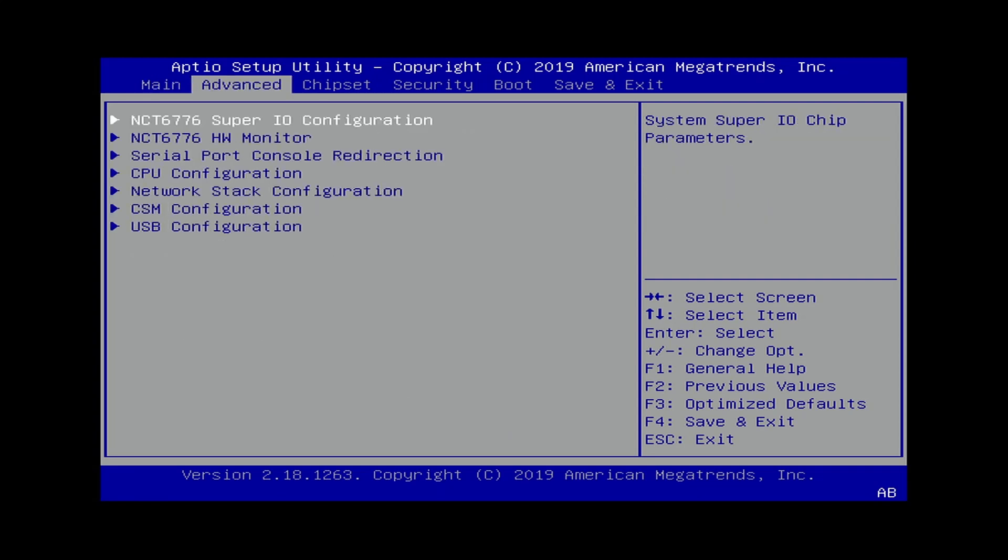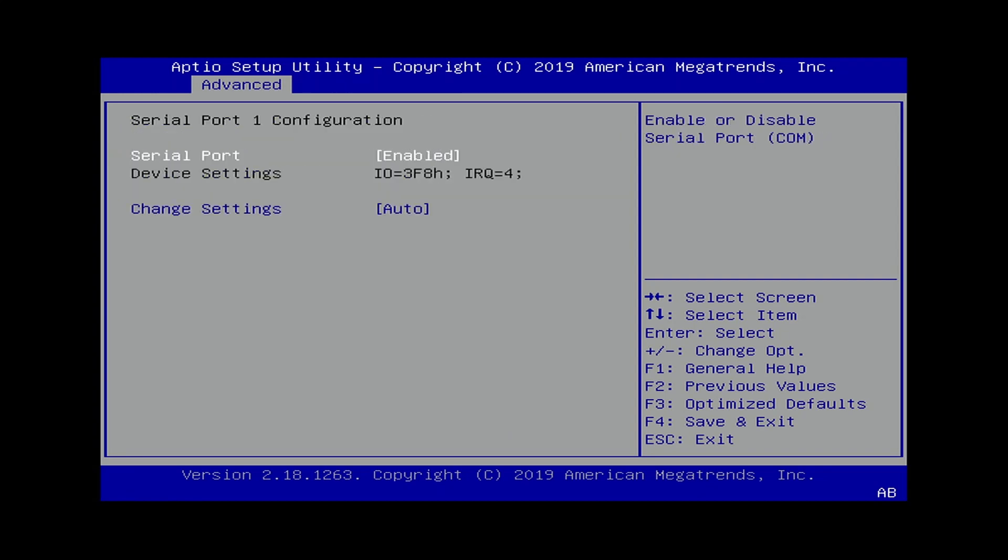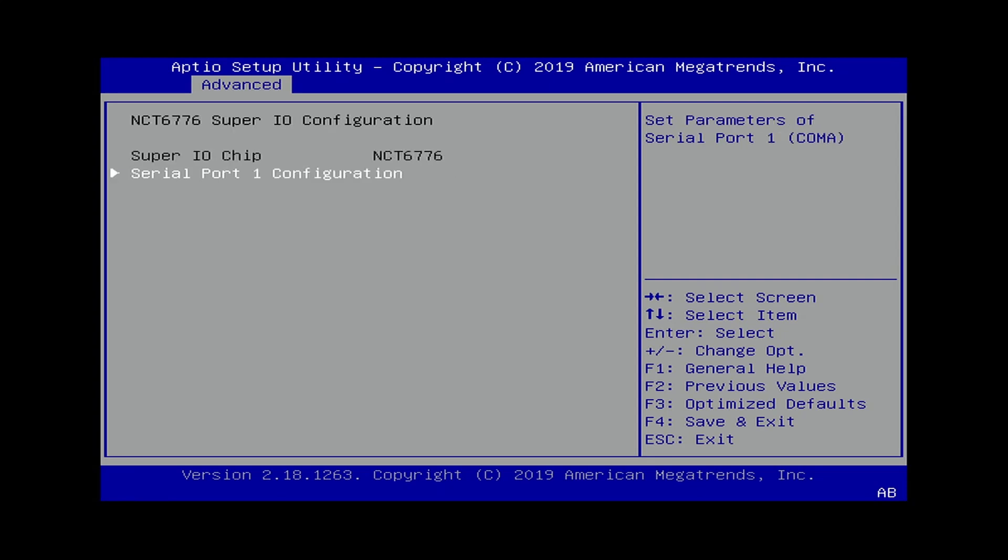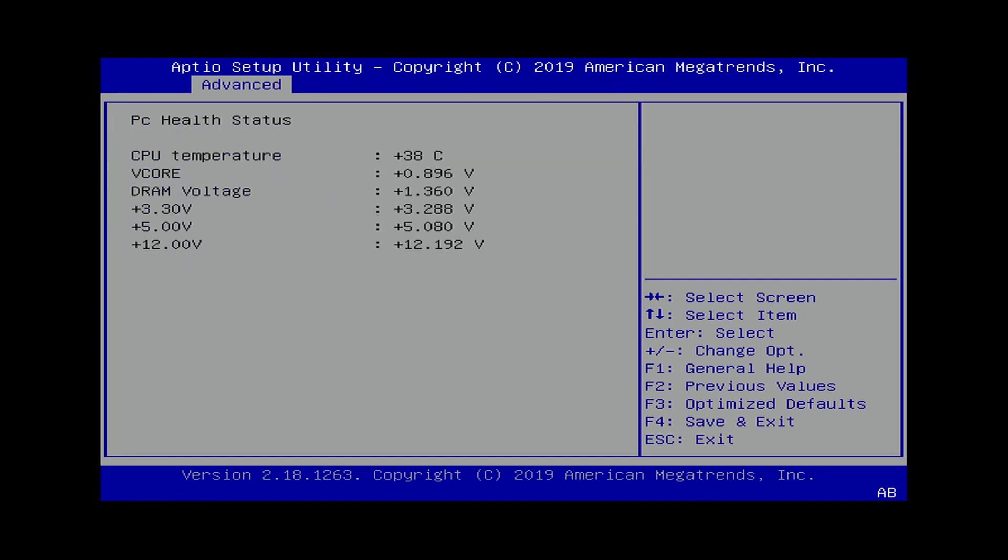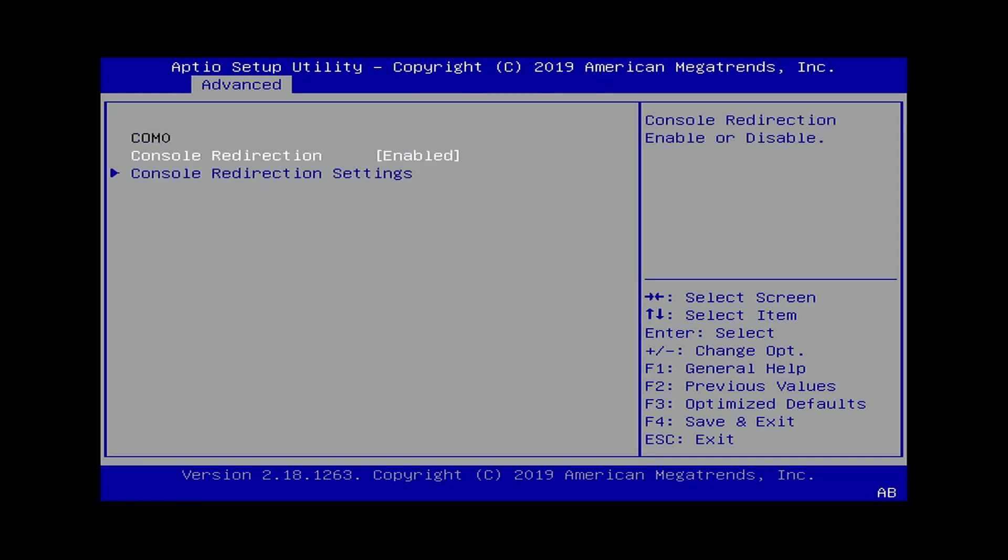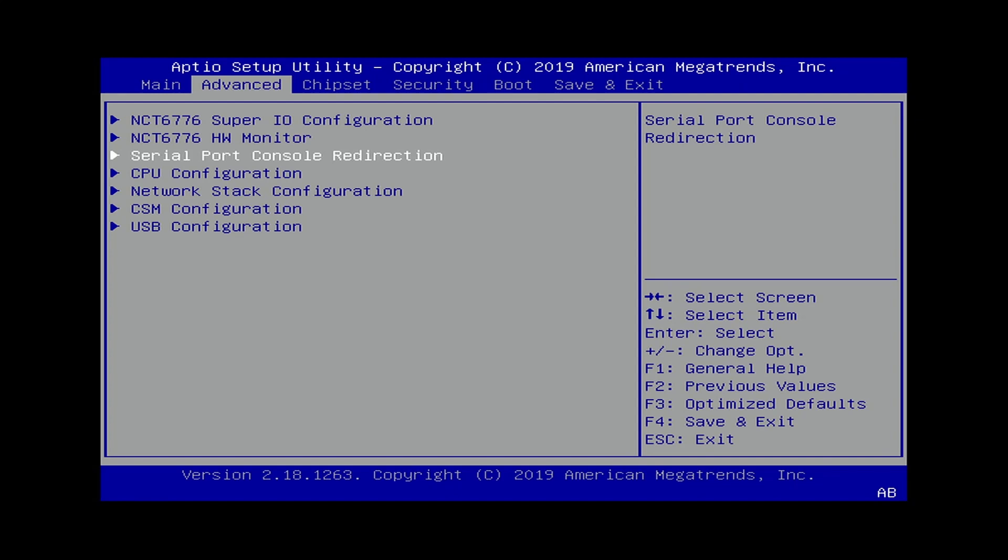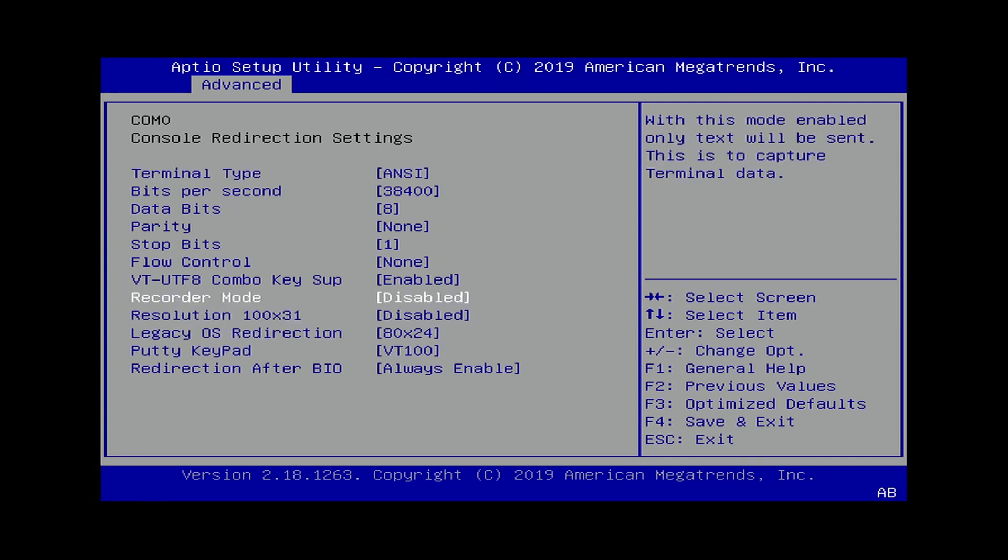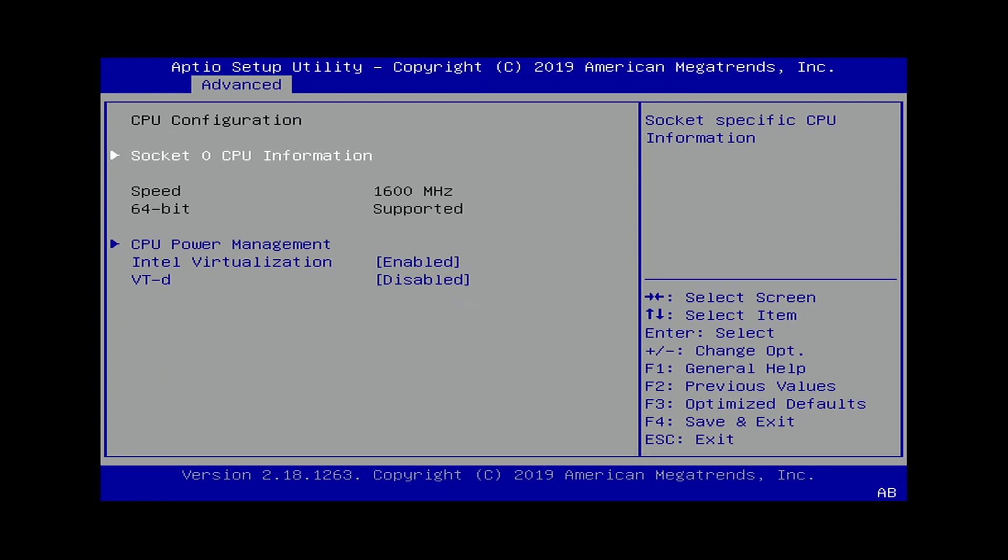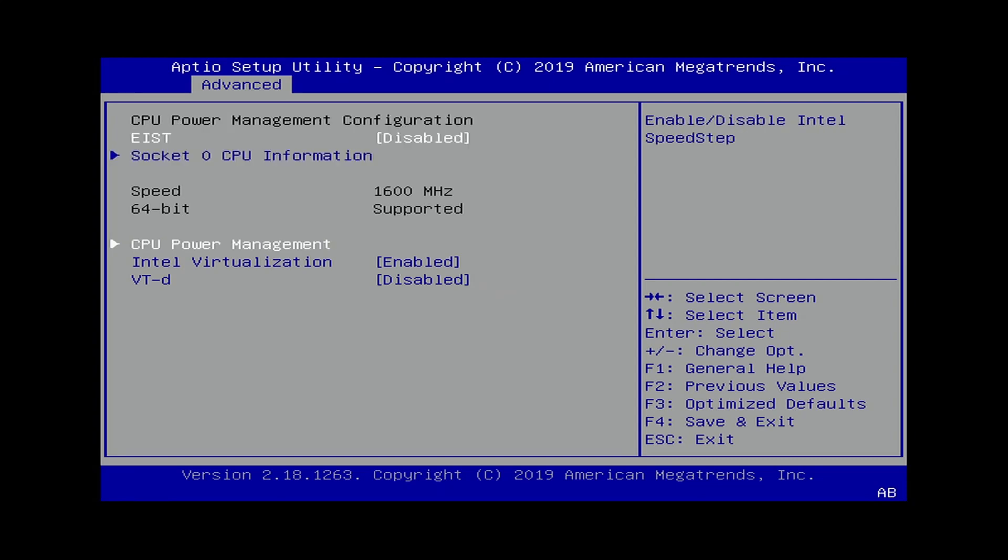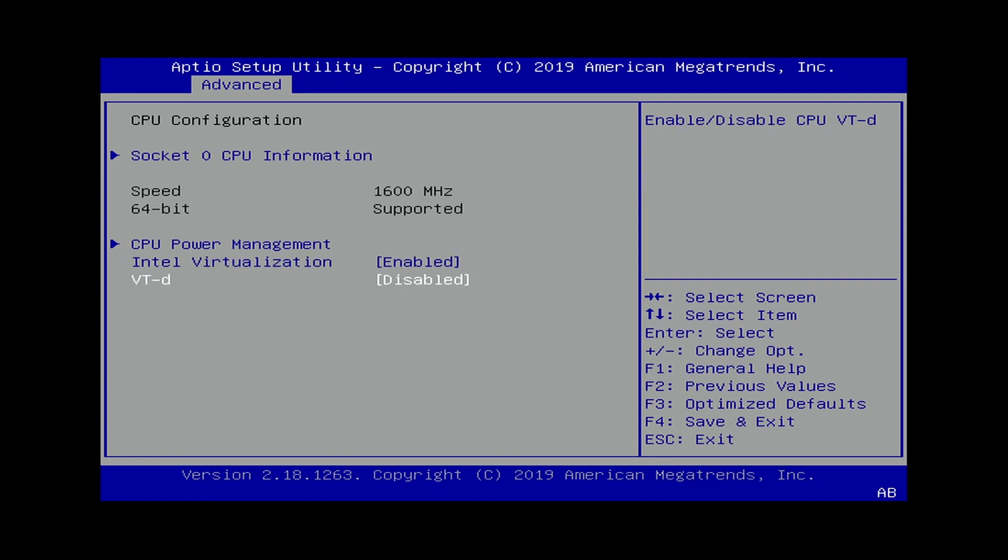Under Advanced, we have NCT 6776 Super I.O. Configuration. This would just be the serial port that I'm actually connecting to the computer. That has to be on if you want to use the console serial port on this device. Hardware monitor, so just a basic hardware monitor you might see in any BIOS. CPU serial port, console redirection. Having this on is important. CPU configuration. As you can see this particular model has a 1.6 GHz, I believe this is a Celeron processor, dual core. It does have virtualization, so you could use this as a virtual server as well, but it is currently turned off VT-D.